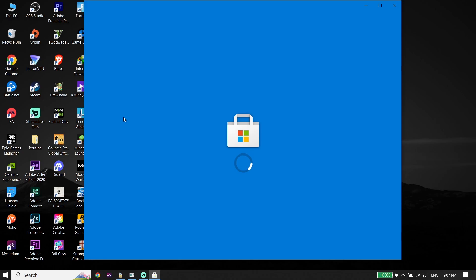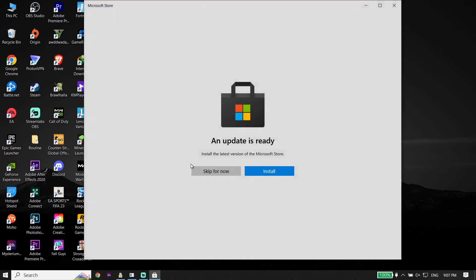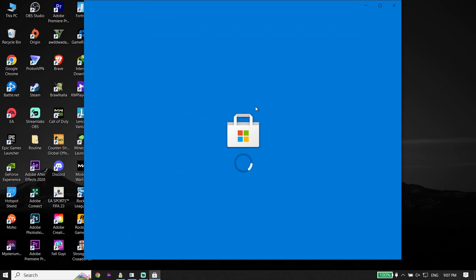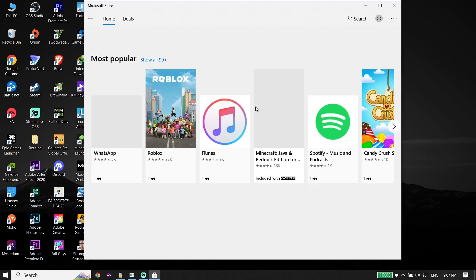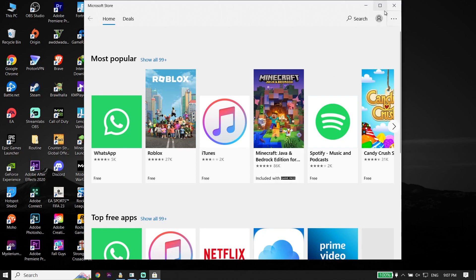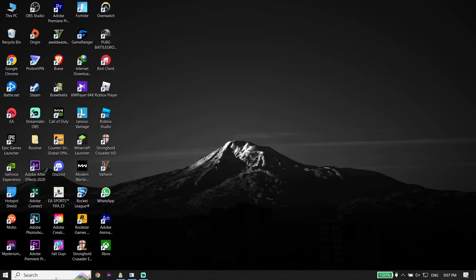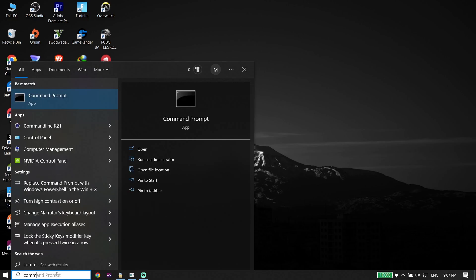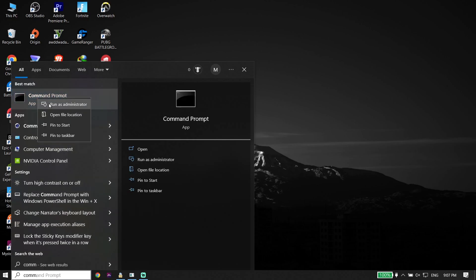If you did all of these solutions and none of them worked to fix the Microsoft Store 'Page could not be loaded' error, go ahead and type 'cmd' or 'Command Prompt' in the search box, then click on it and click 'Run as administrator.' Run Command Prompt as administrator.